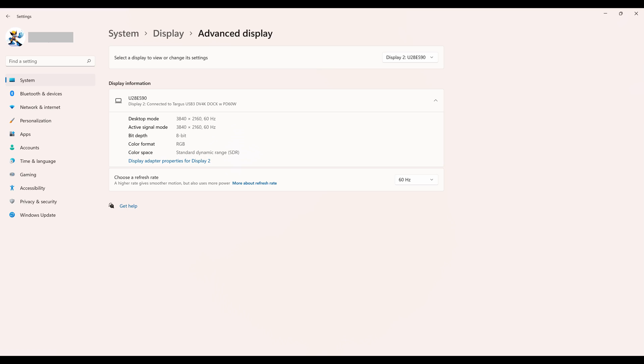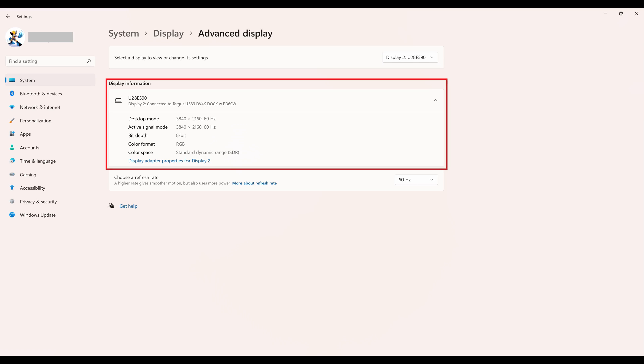Step 4. Click the drop-down in the Select the Display field at the top of the screen and choose the display you want to change the refresh rate for. The information for that specific display will be shown in the Display Information section.